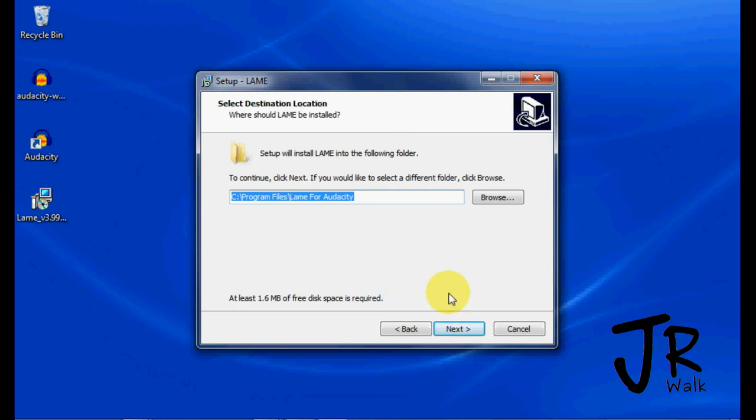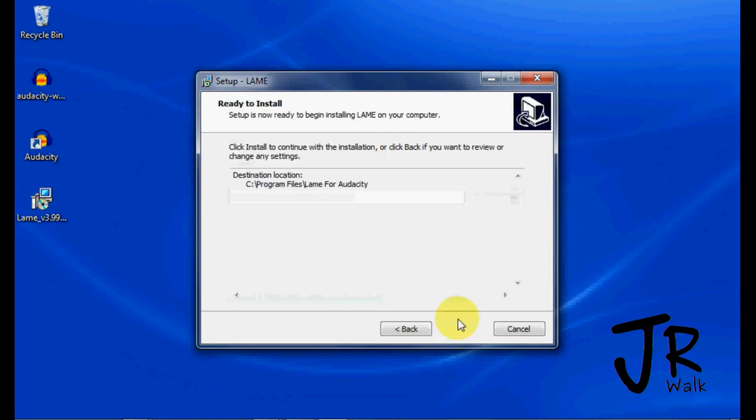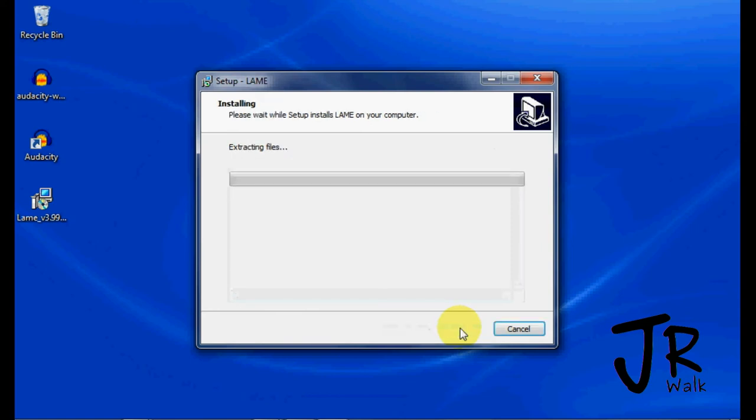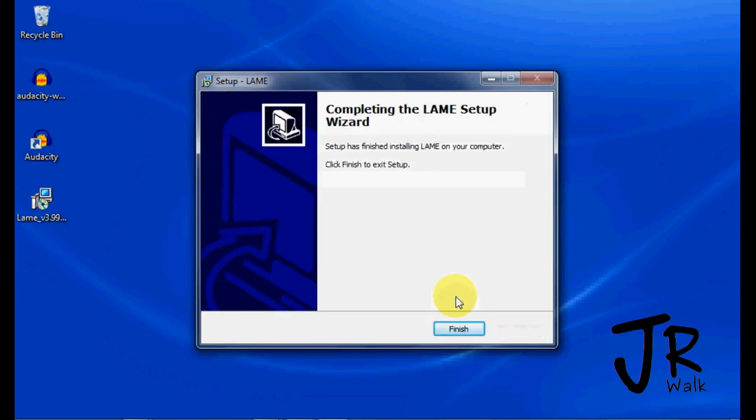You want it to go into that folder. If you don't, you will have to find it. If it goes into that folder, Audacity will find it for you. Then I click Install. The program installs. You're finished.